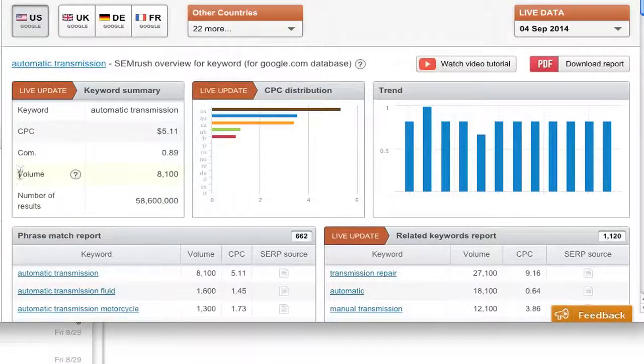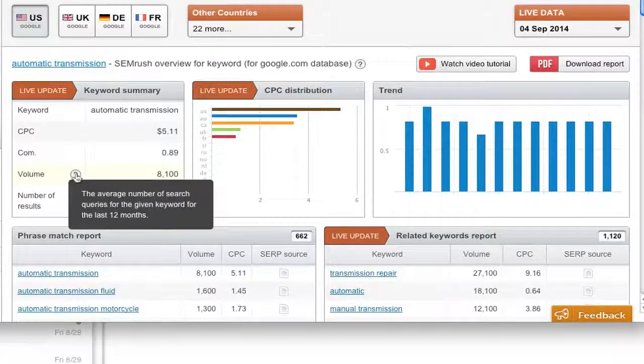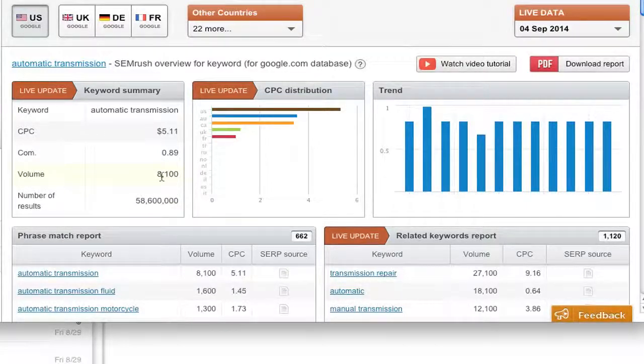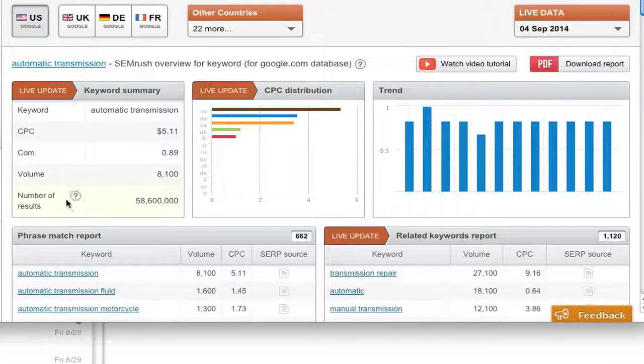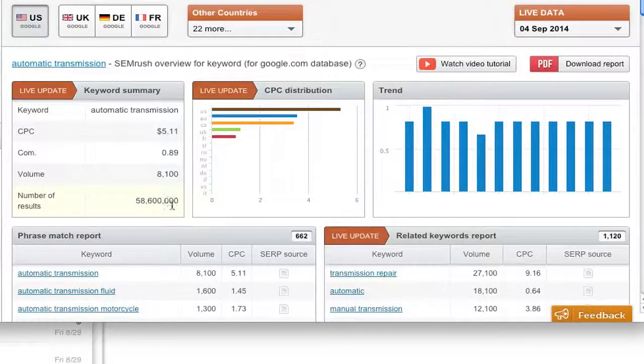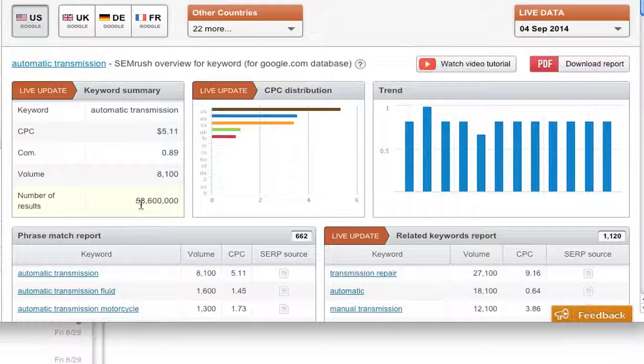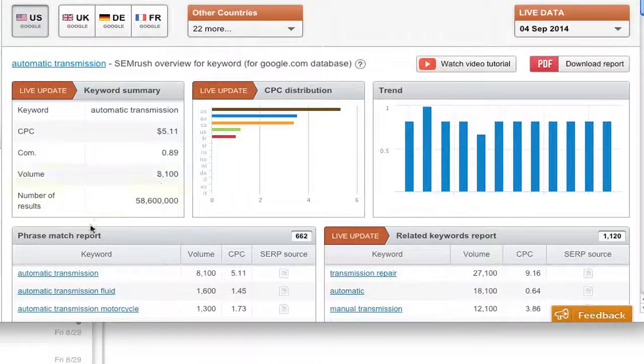The volume of search results, the average number of search queries for the given keyword in the last 12 months. So this is 12 months of searching. And the number of results, the number of URLs displayed in the organic search results for this keyword. So there's 58 million URLs, 8,000 searches.